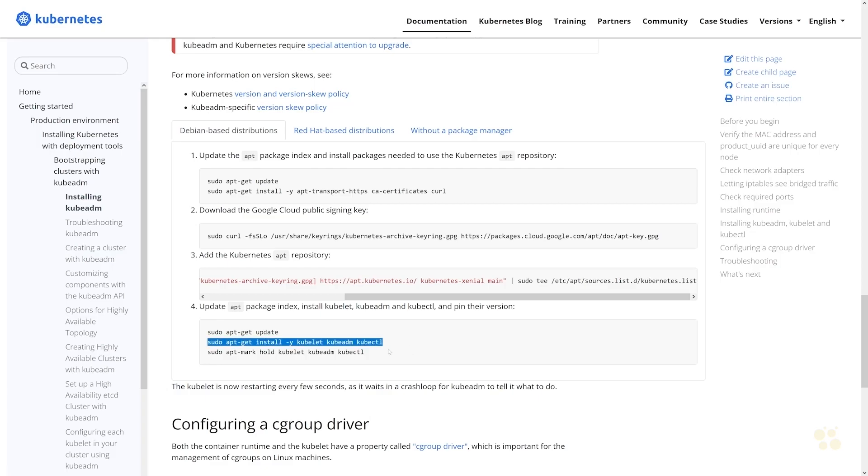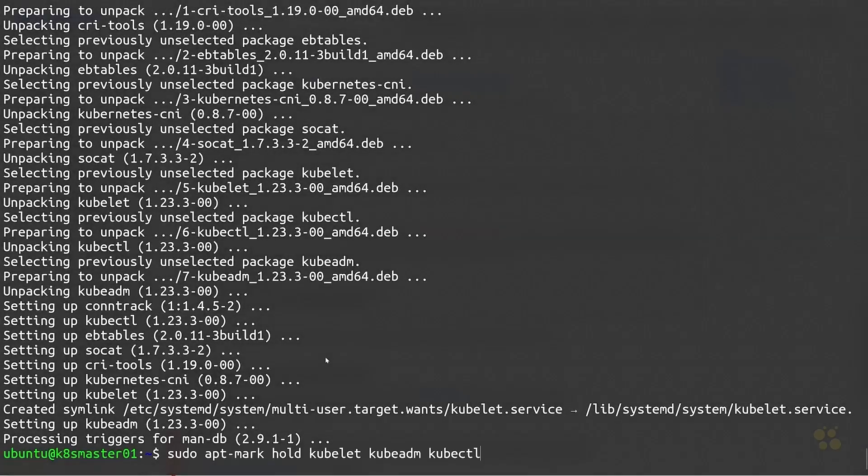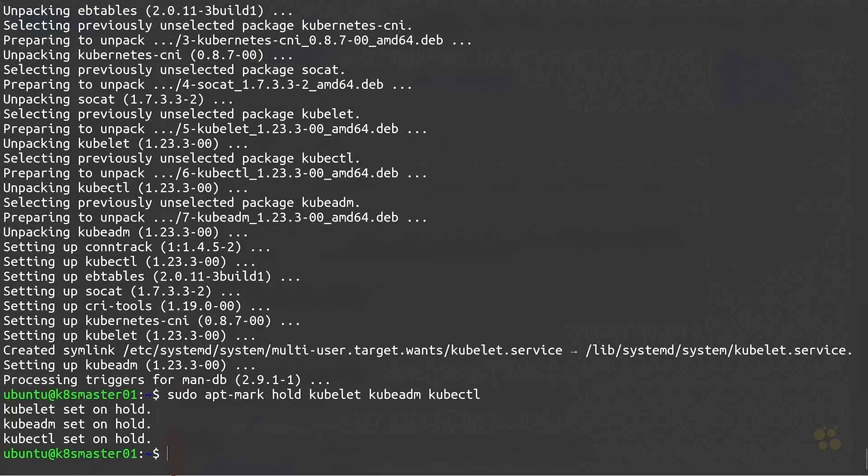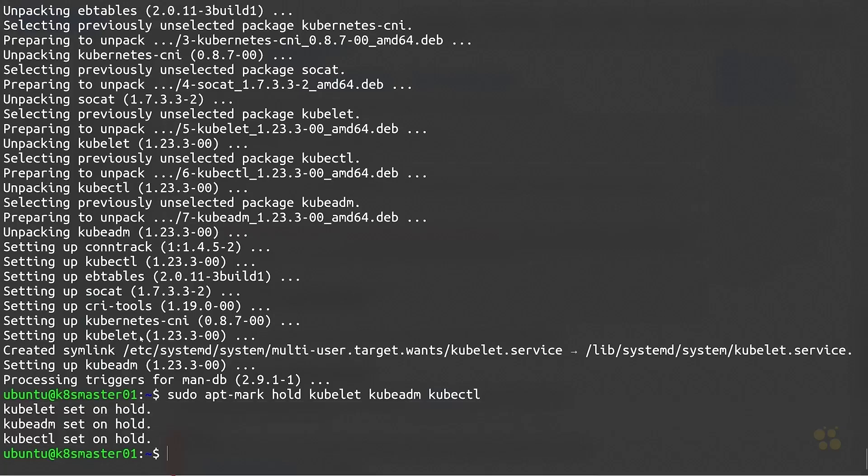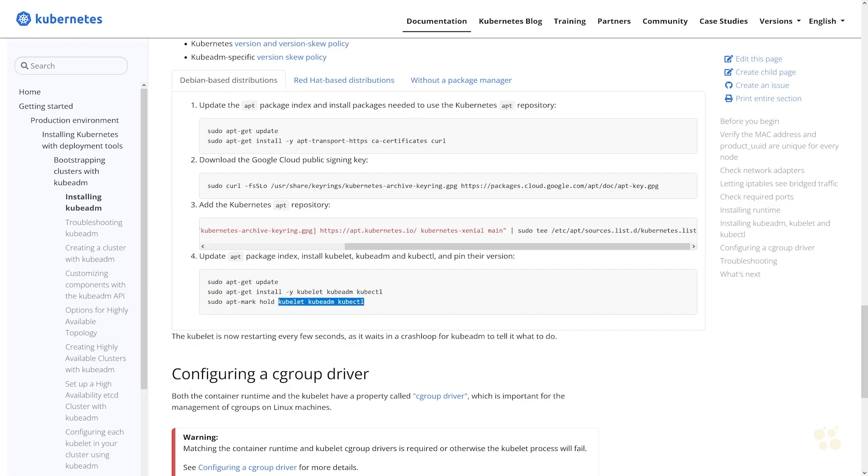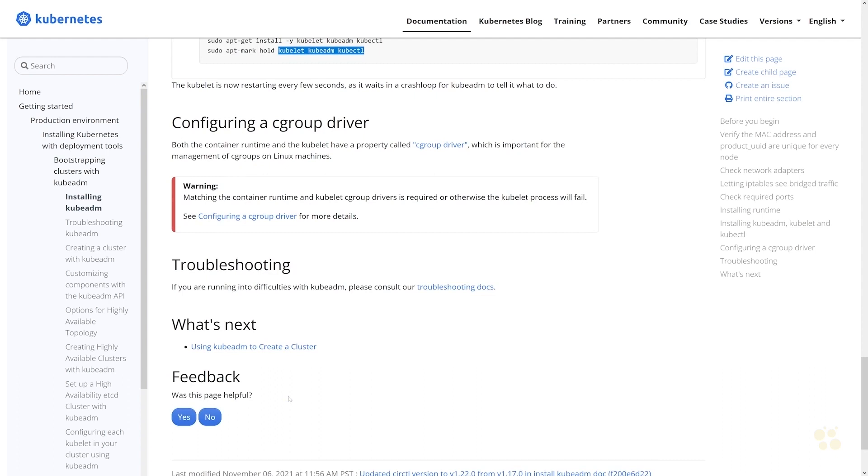Now the other thing you want to do is use apt-mark here in order to hold those packages at their current version. So basically we're going to pin version 1.23 of kubelet, kubeadm, and kubectl on this particular node. That's basically just setting a flag indicating that if a new version of these packages comes out, we do not want those to be upgraded unless we explicitly unhold them and then actually perform the upgrade ourselves once we're ready to do that. That helps just ensure consistency on the version of Kubernetes that's going to run on your cluster here.